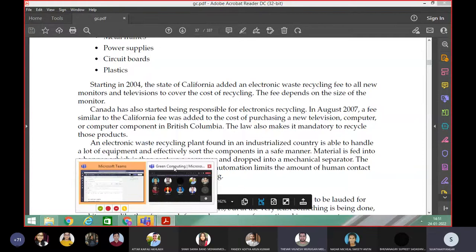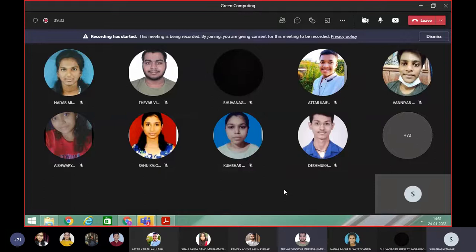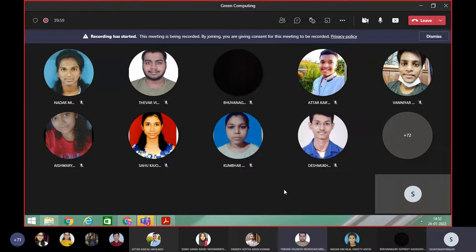The assignment is: you need to talk to any shopkeeper, neighbor, or anyone and ask what electronic instruments they are using — how many laptops and mobiles in a house, do they save electricity, how do they dispose of e-waste, and are they aware of e-waste. How do they contribute to the environment? You need to submit whom you asked and what they replied, written on paper — scan and submit.